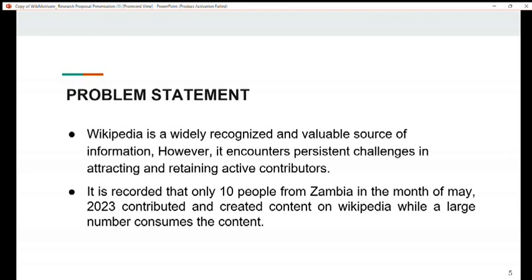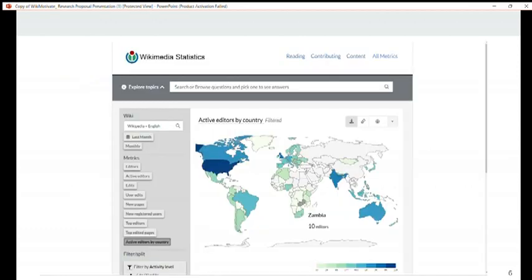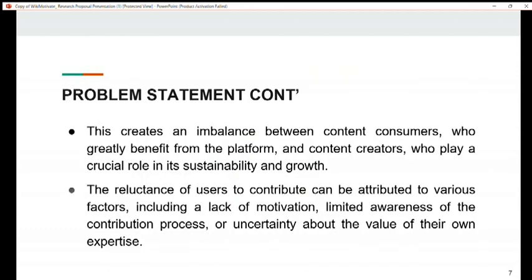Our problem statement is: Wikipedia is a widely recognized and valuable source of information. However, it encounters persistent challenges in attracting and retaining active contributors. It is recorded that only 10 people from Zambia in the month of May 2023 contributed and created content on Wikipedia, while a large number consume the content. This creates an imbalance between content consumers and content creators. The reluctance of users to contribute can be attributed to various factors including the lack of motivation, limited awareness of the contribution process, or uncertainty about the value of their own expertise.